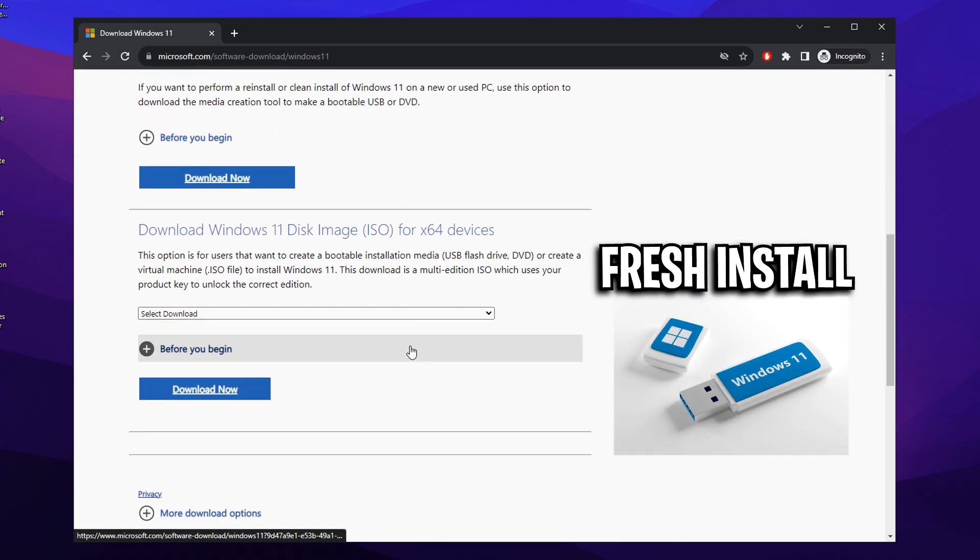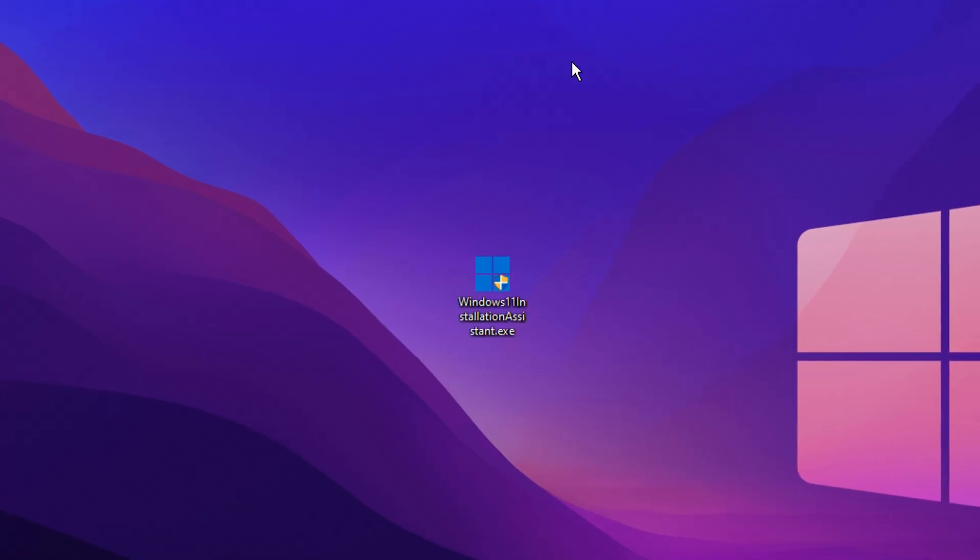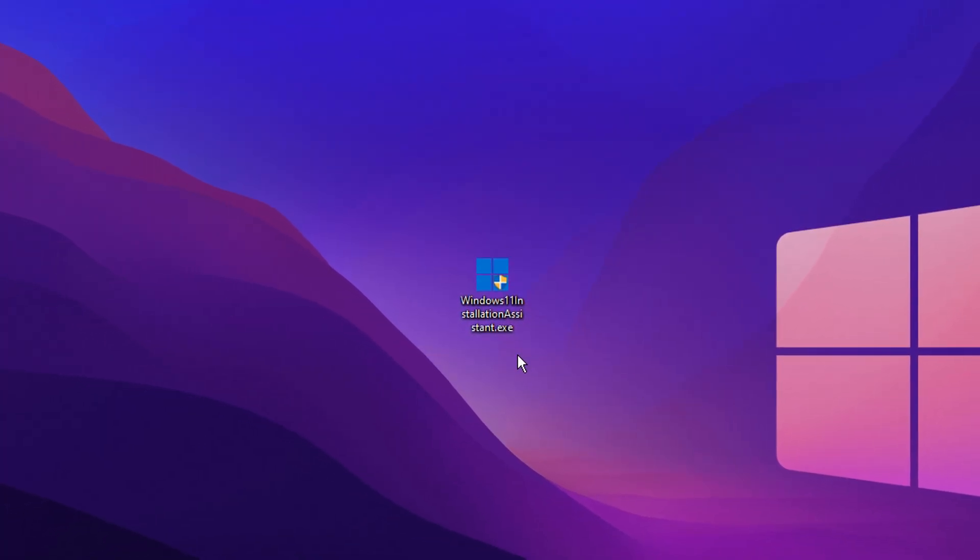And then under the software download page, you can see there's a few different options. Now, I do highly recommend installing Windows 11 fresh from a USB drive, but for a lot of you that are upgrading, you can just click the Windows installation assistant. After downloading it, you can open it, but first...